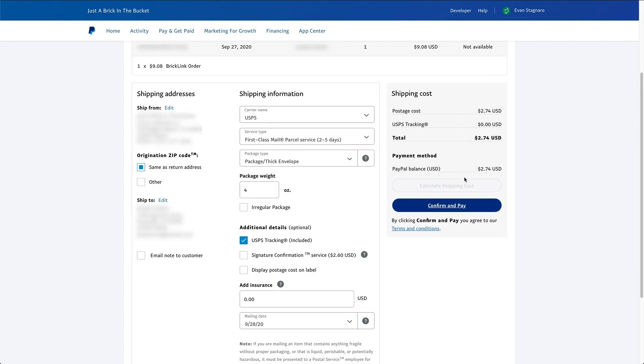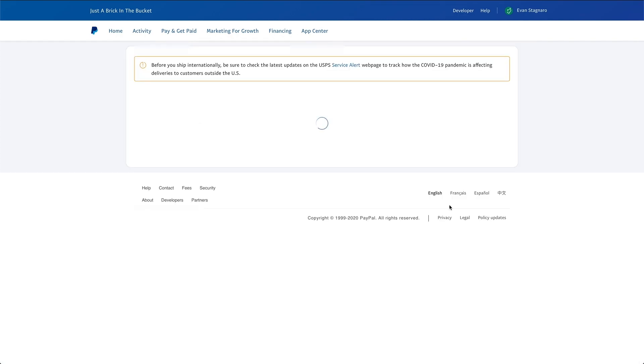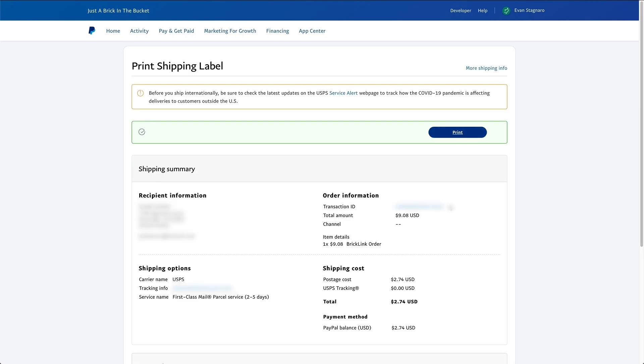Now, once that happens, you're going to see it gives us a quote over here. We haven't paid yet or anything. It's just letting us know what it's going to cost for this shipping method. You can see it's going to cost $2.74. In this case, it's going to take it out of our PayPal balance. And if I click the confirm and pay button, it'll bring us to this final screen here after it has been confirmed. So you can see everything went through. And we have a couple options here.